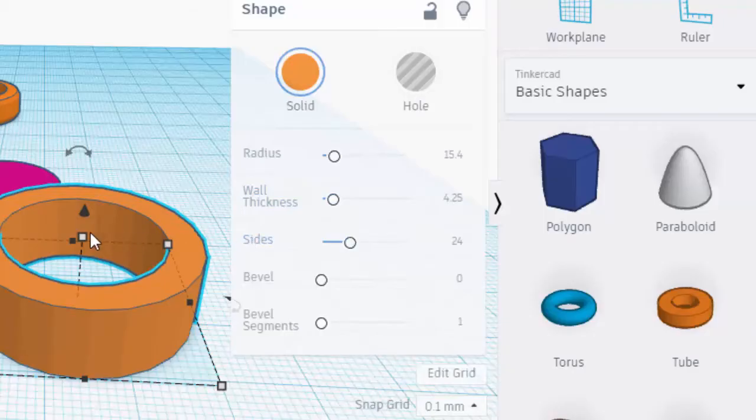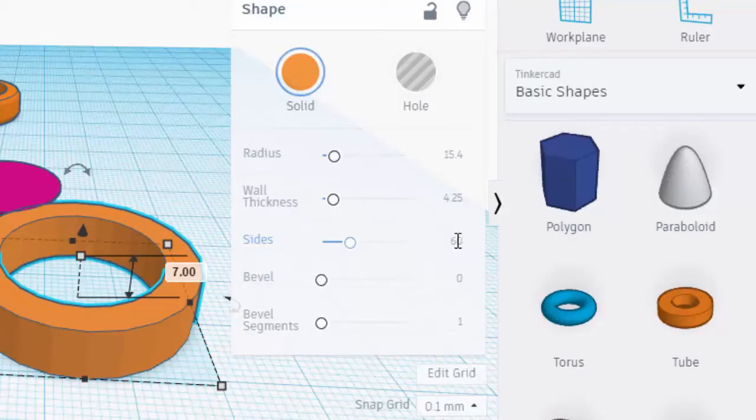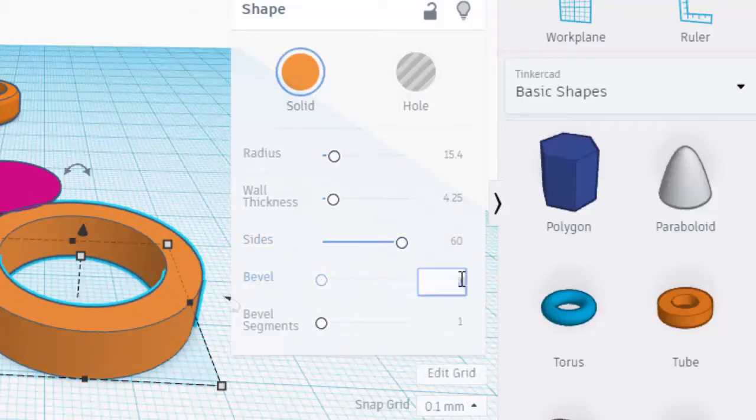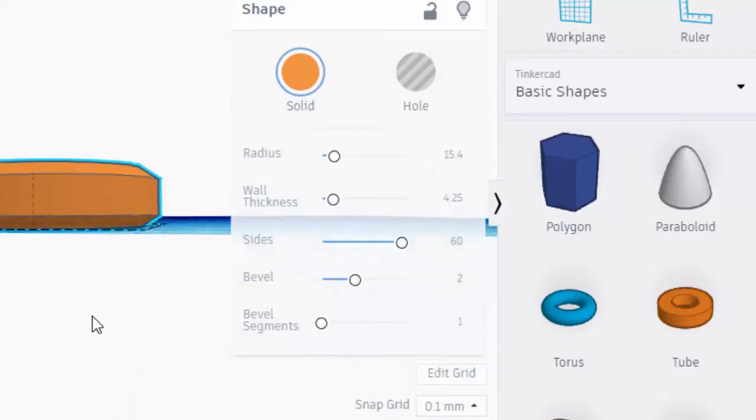Make sure you set it to seven millimeters thick—that is something I commonly forget. Sixty sides makes it nice and round.